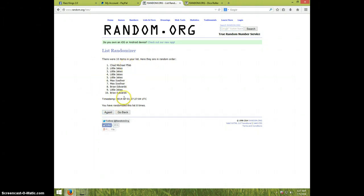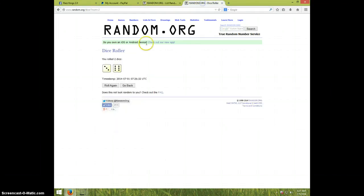Eighth time. Chad on top, Brian on bottom. Eight times. Dice roll nine.